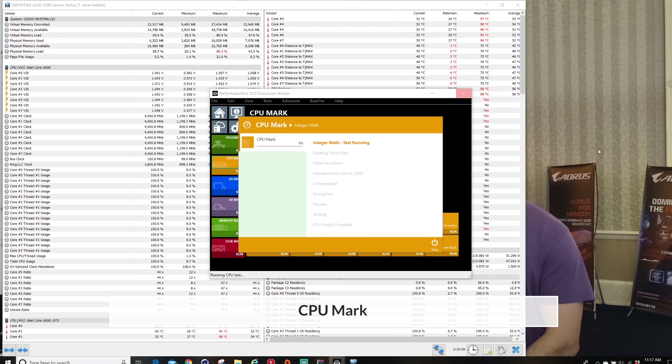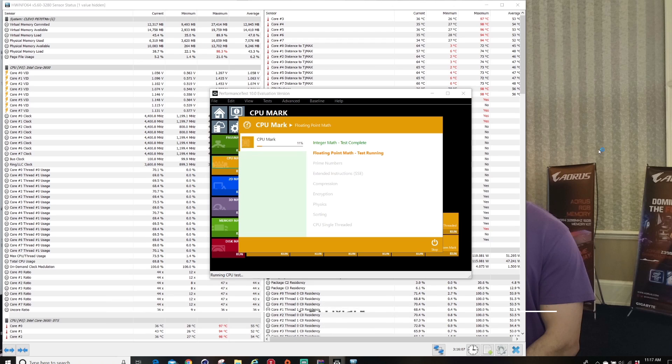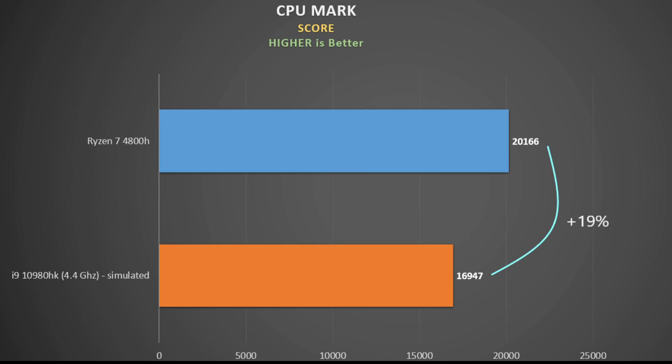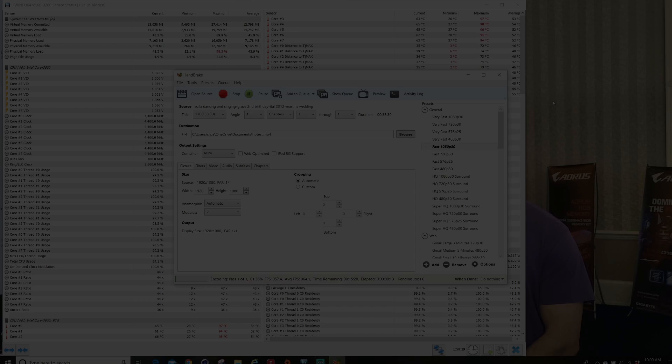Here's the CPU mark that is part of the Passmark range of testing, testing a range such as mathematics, encryption and sorting, and a final score is given. Higher is better. The Ryzen 4800H beats out the i9 by 19% here, so not everything is about clock speed and cores. The difference in architecture must play an important role too, depending on the workload involved.